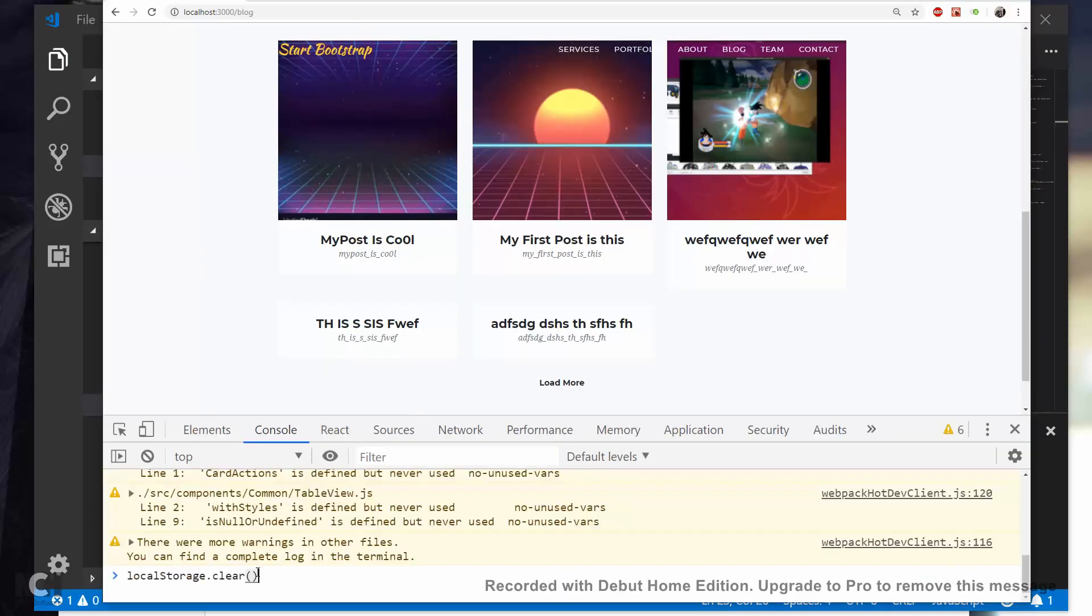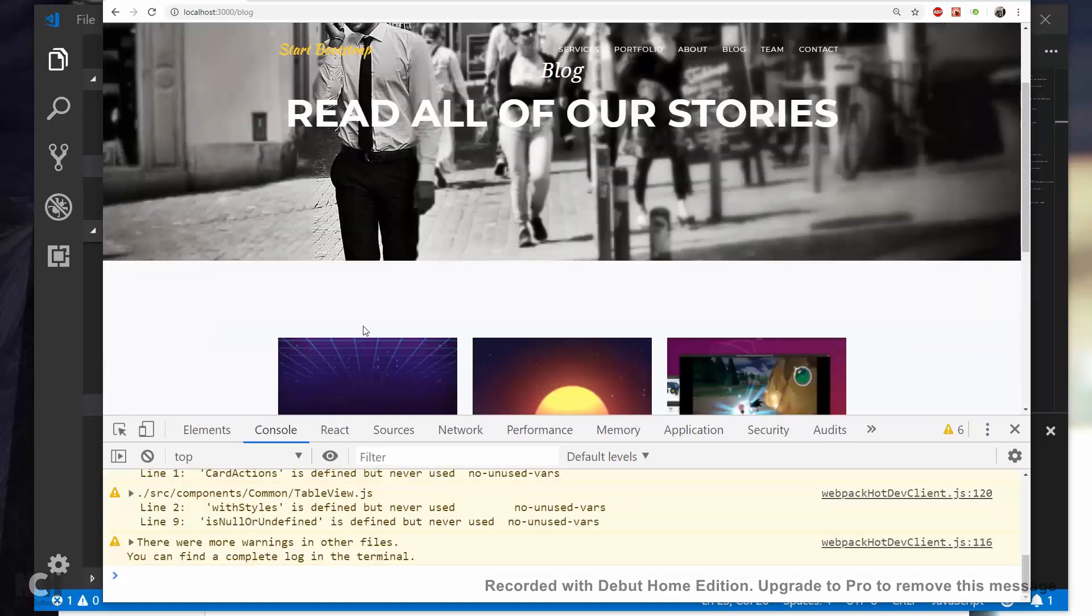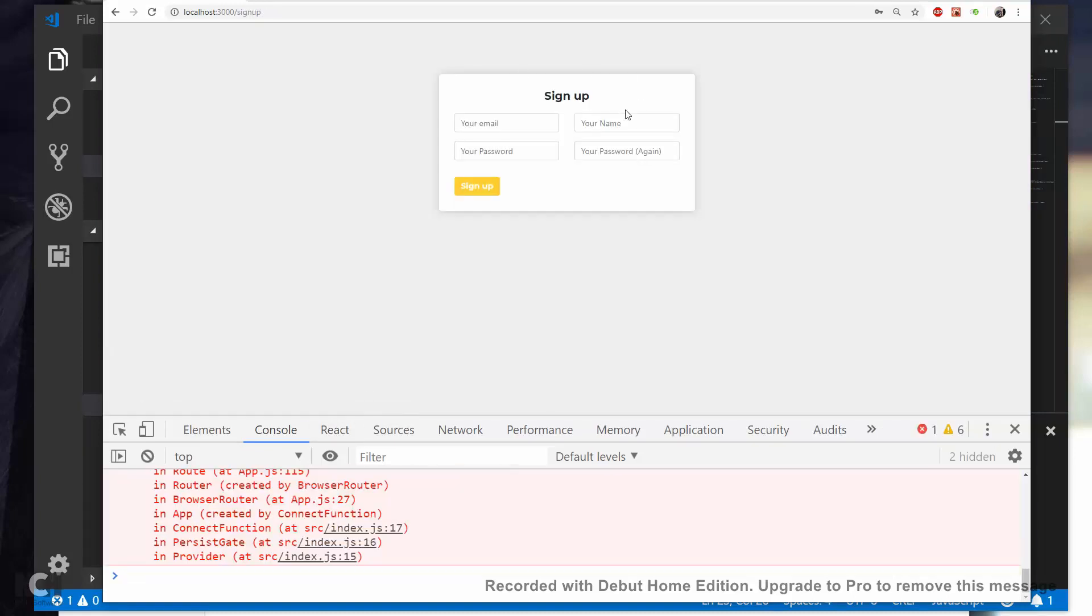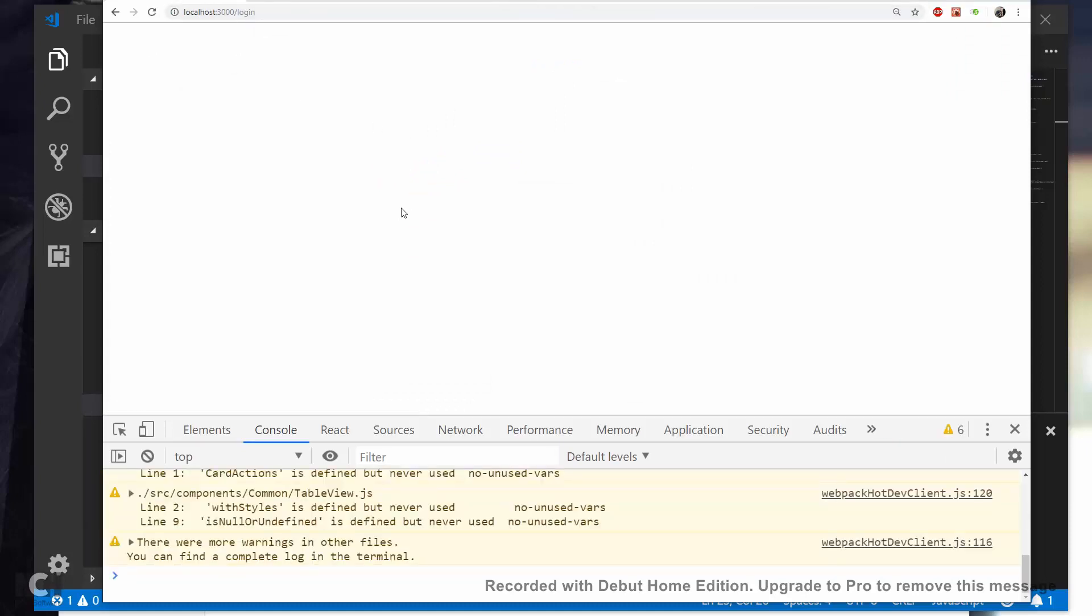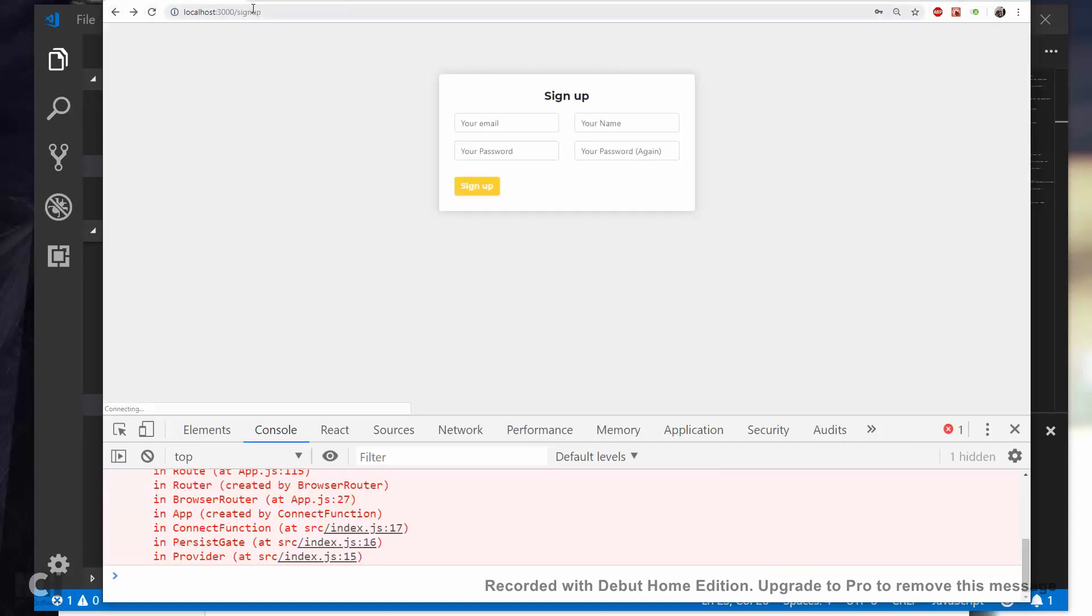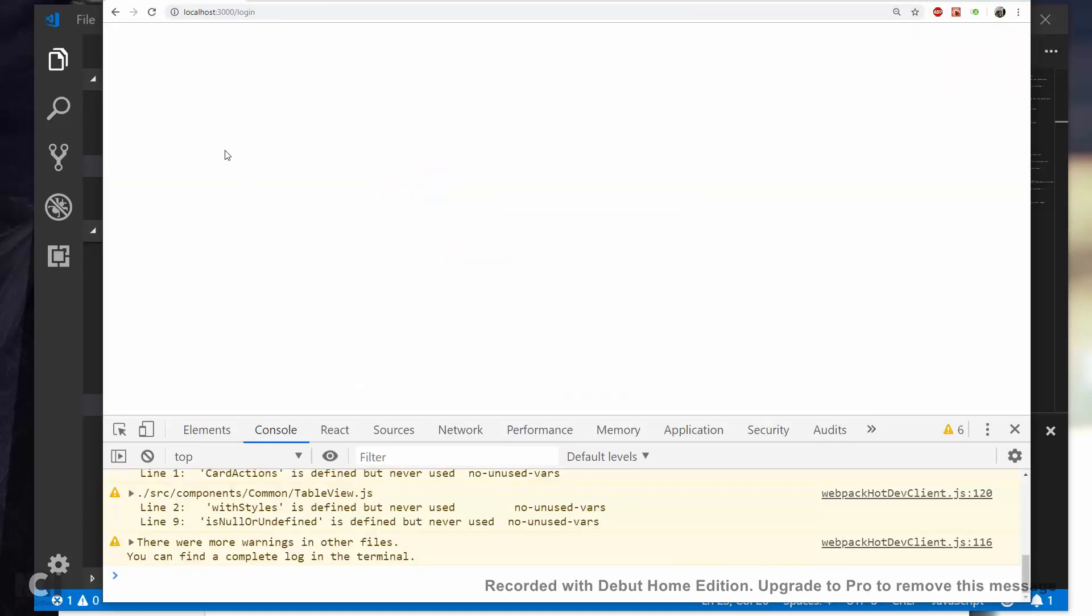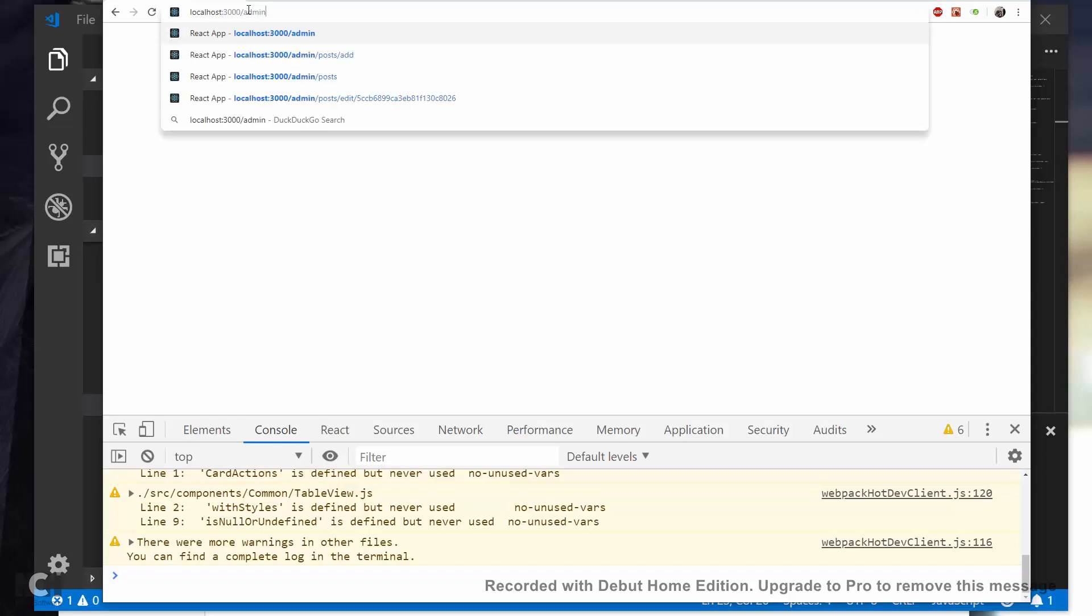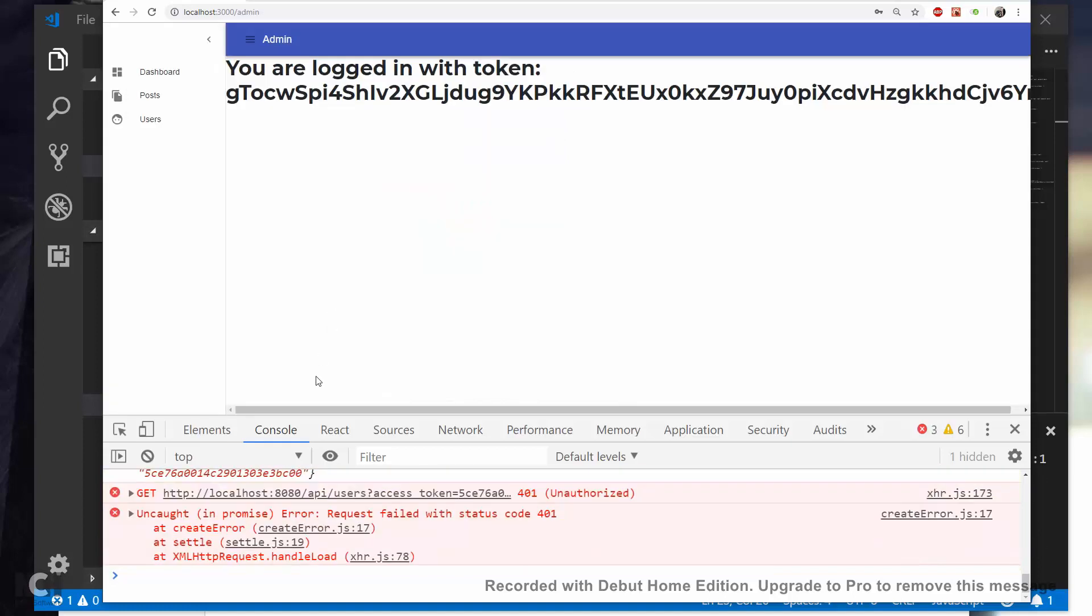And we don't currently have a logout function, so we're just clearing the local storage and refresh. And I'm going to go to a post and then click sign up. And we still don't have a link to the login, so I'm just going to go to login here. And that didn't work. Let me go to login again and refresh. And our login page isn't, oh right, because we don't have a login page, it's admin. Alright, now I'm going to login.